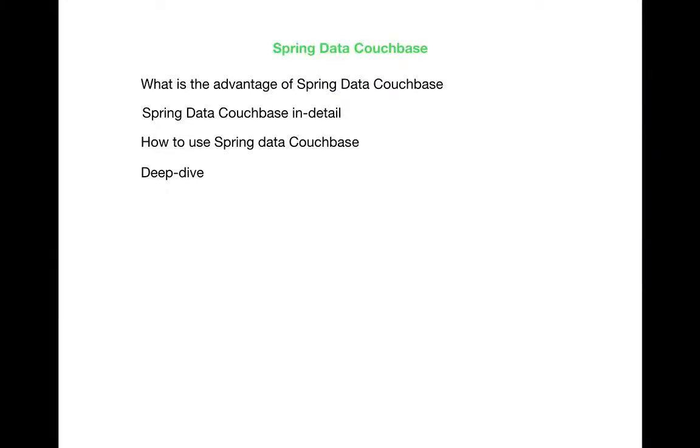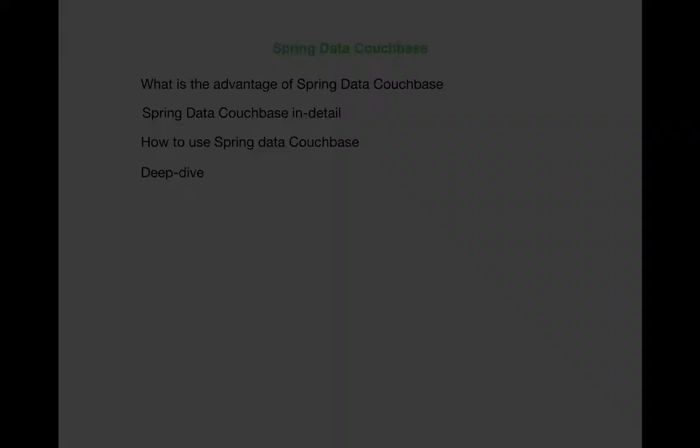Hey guys, in the last video we created a bucket called student. In this video we're going to learn how to build an application using Couchbase in detail. What do we need to build the application and what are the ingredients for building an application with Spring along with Couchbase? First, open our favorite Spring Initializer.